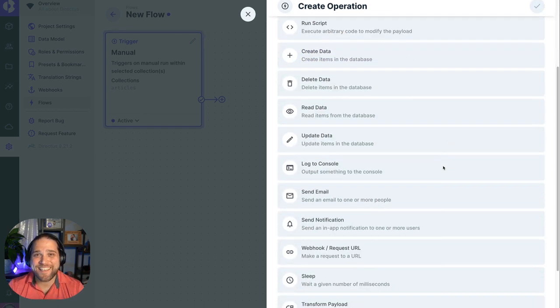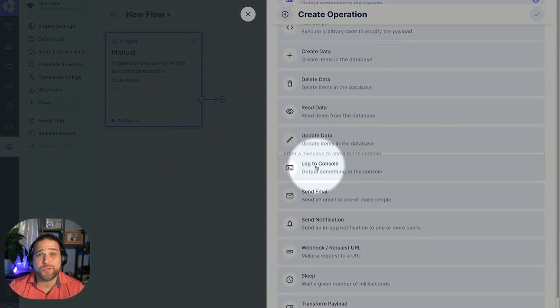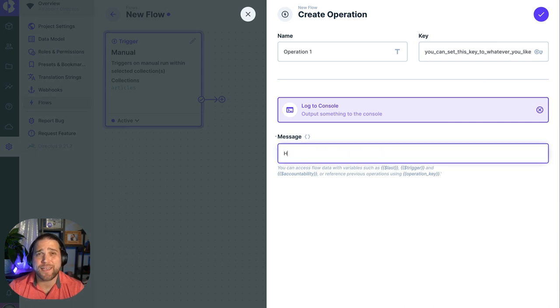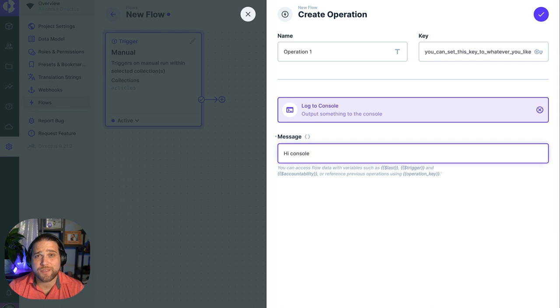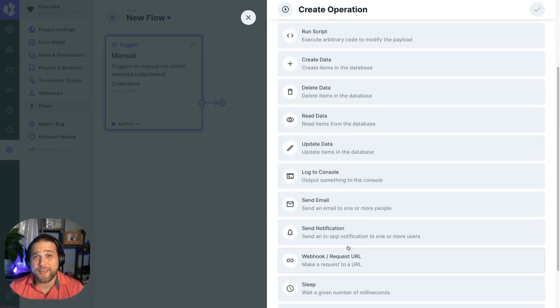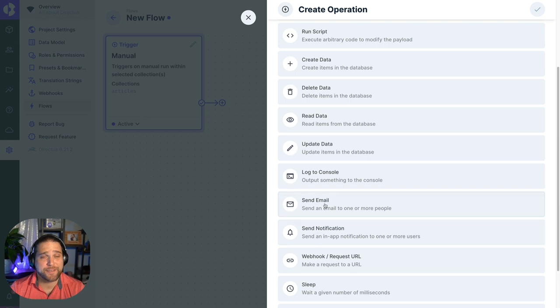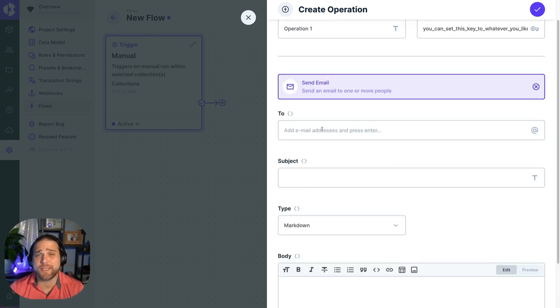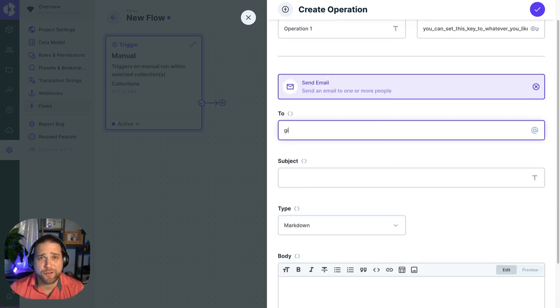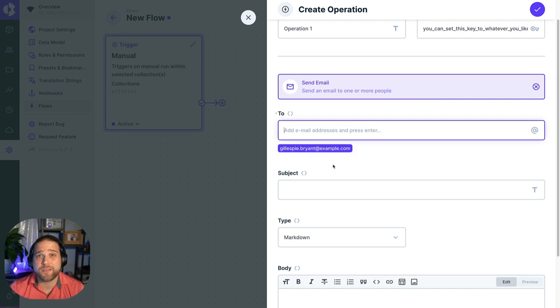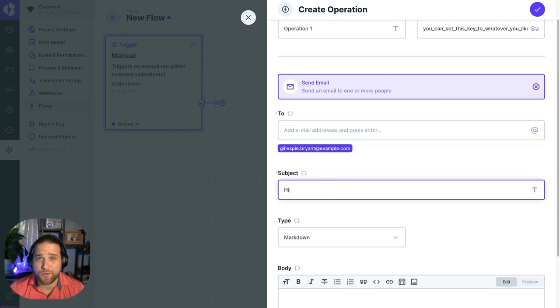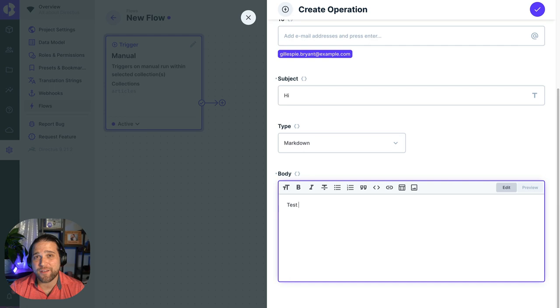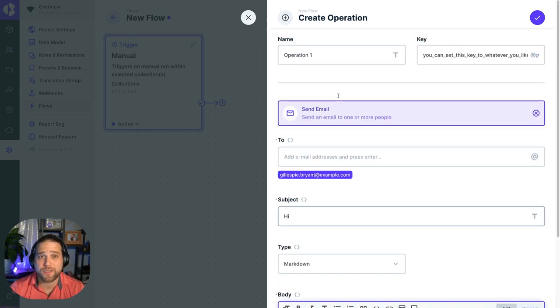The log to console operation is useful in debugging your flows. So you can log any message that you want and even use the variables inside your JSON object. One of the handiest operations is the ability to send emails or notifications based on certain events that happen. Directus makes this super simple where it might take you 25-30 minutes to code this up previously.